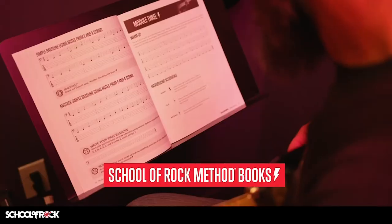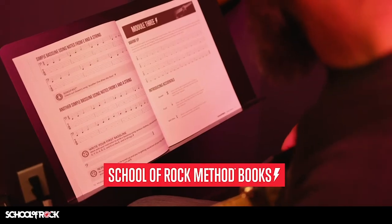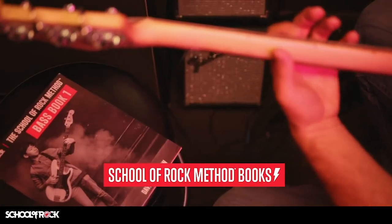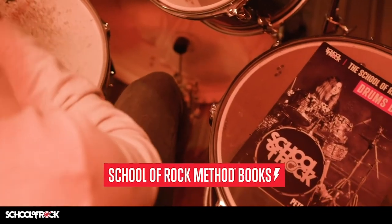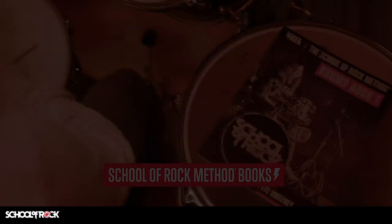We have method books for guitar, bass guitar, drums, keyboard, and singing.